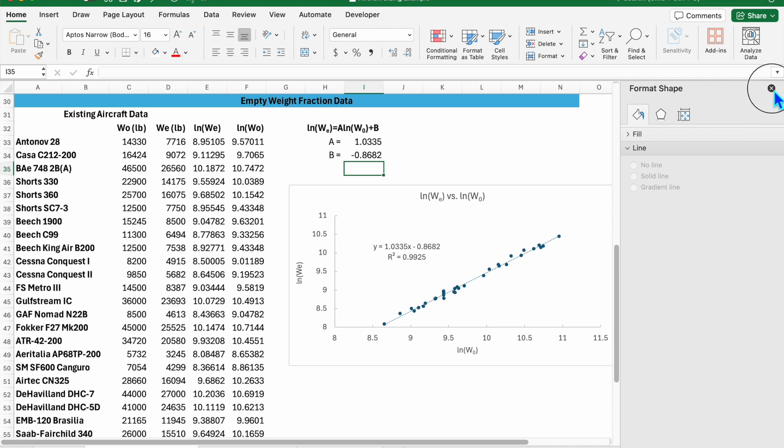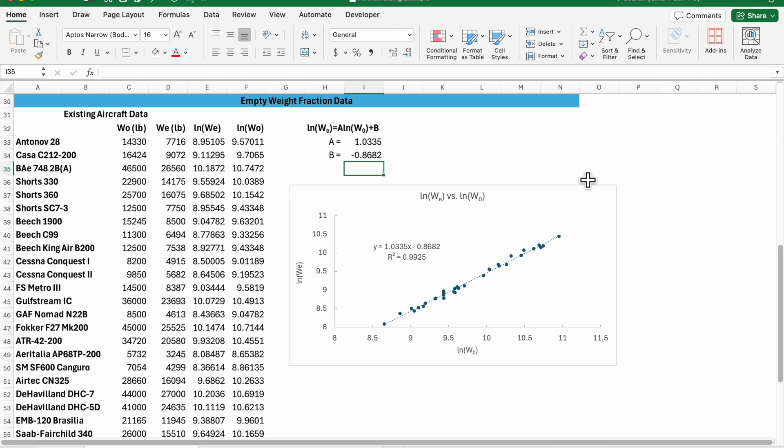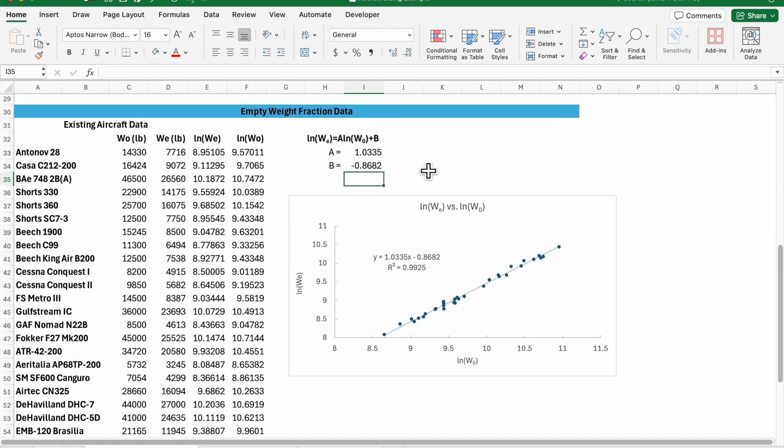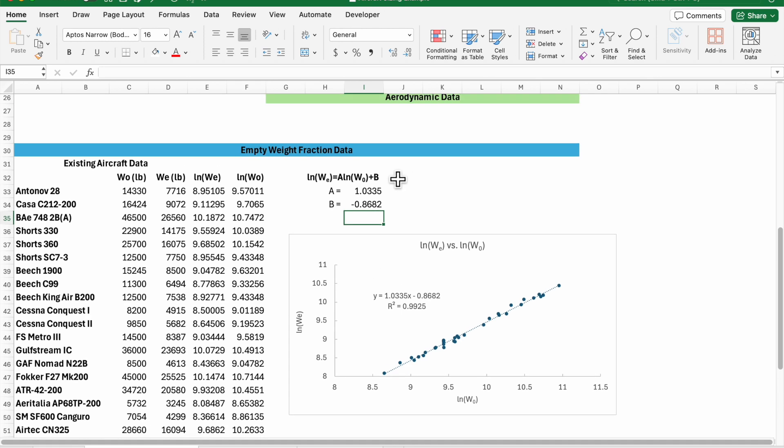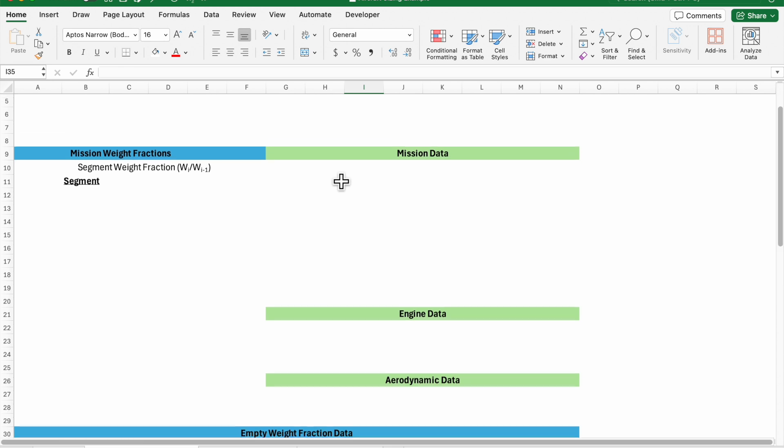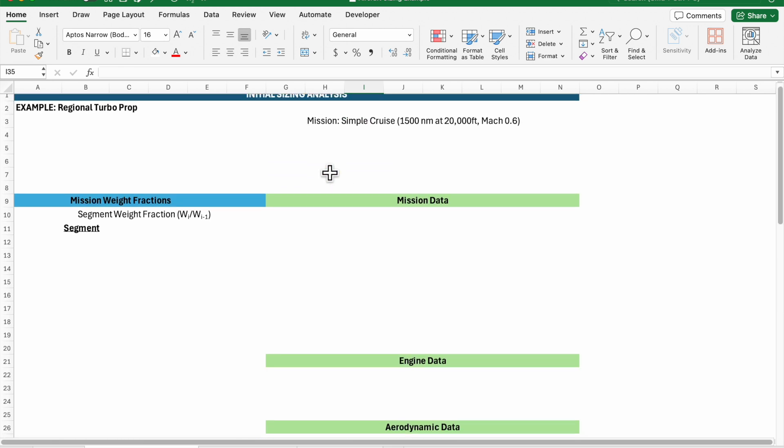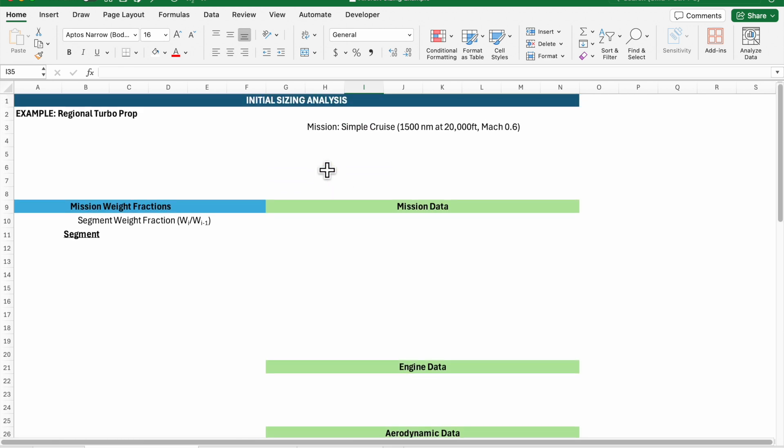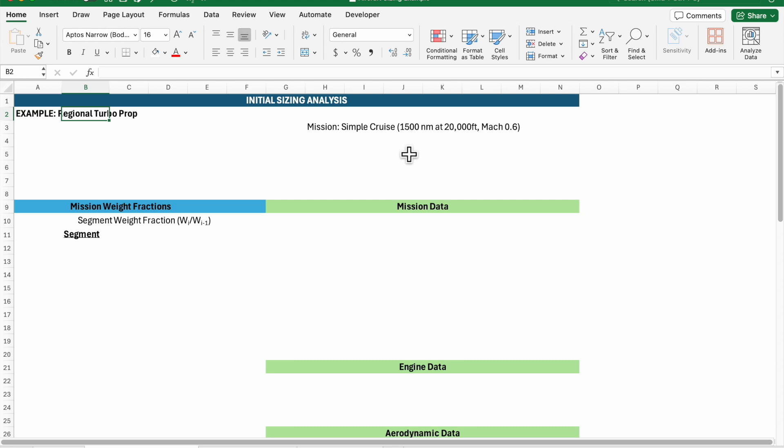The next thing we need to do once we have this is figure out what our mission is. I've got a table created and what I'm going to try and do is size a regional turboprop. My mission is going to be simple cruise. I'm just going to assume some parameters—this might be given to you in an RFP or you've come up with these parameters based on market analysis. I'm going to try to design an aircraft that is going to be optimized for 1500 nautical mile range cruising at 20,000 feet at Mach 0.6.